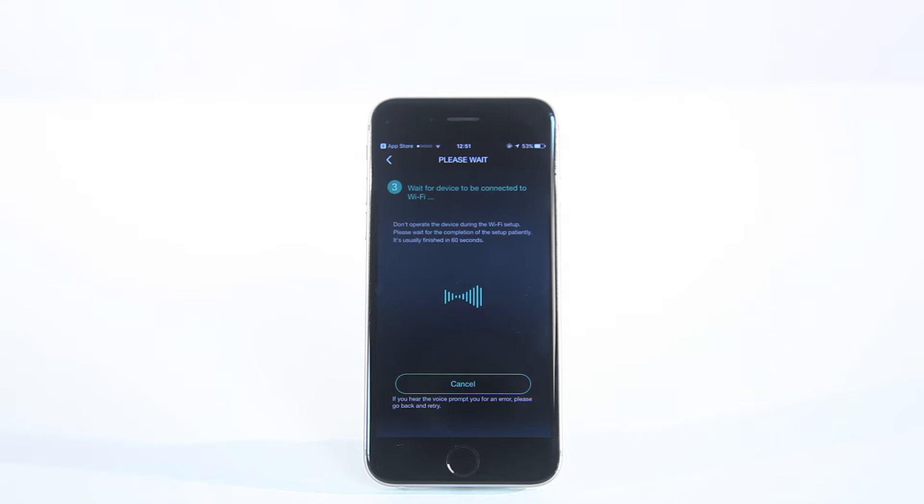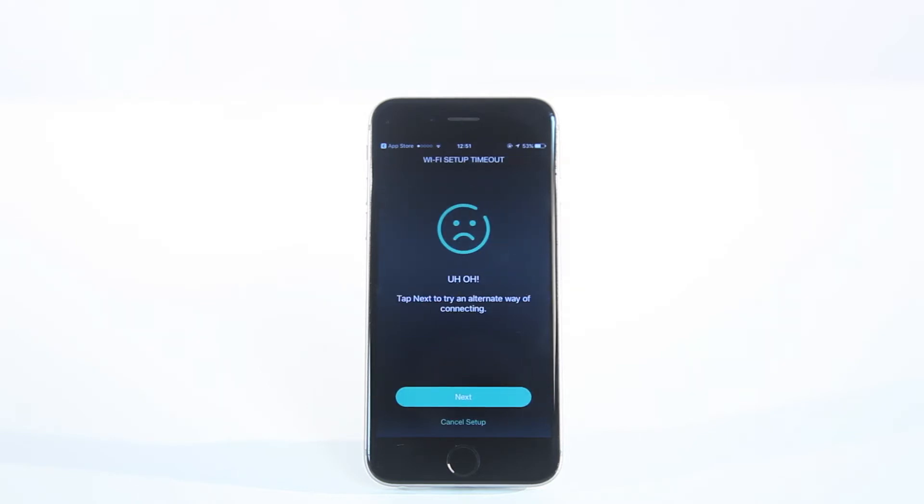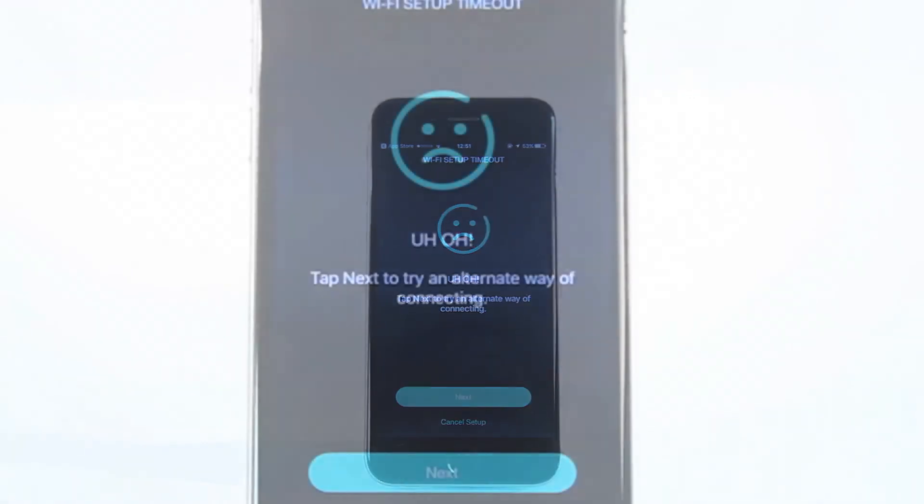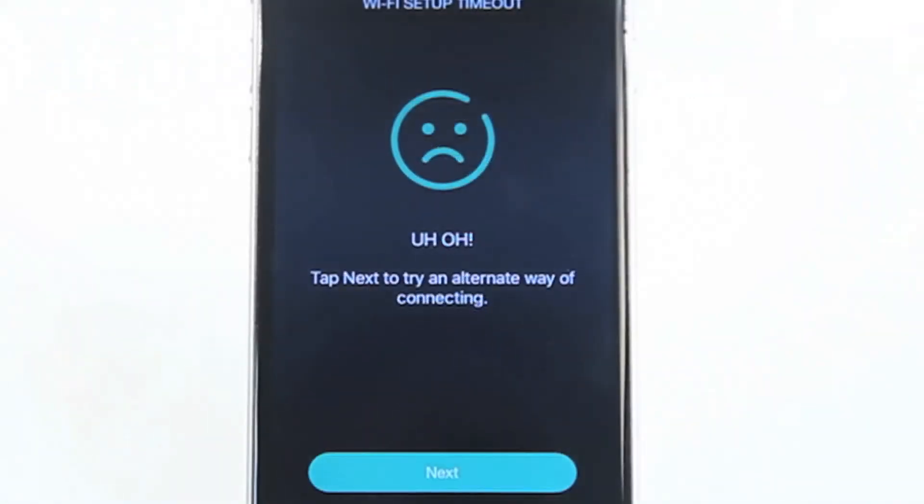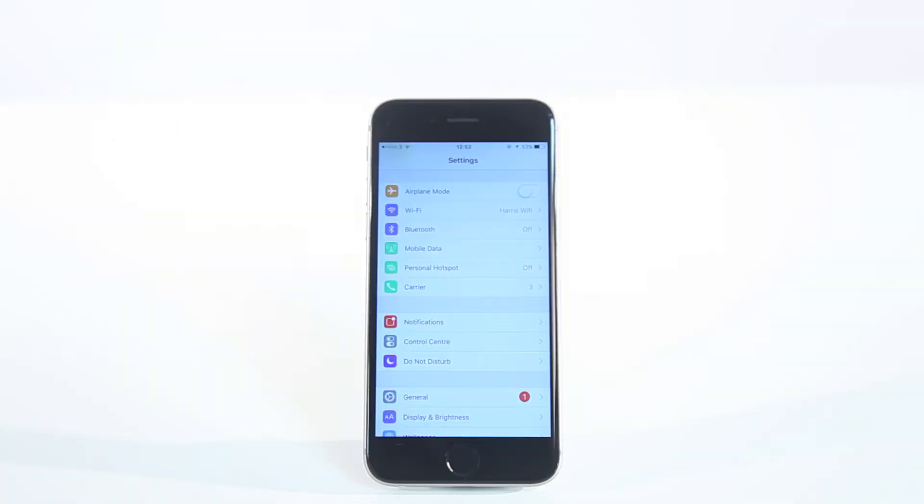If there is no connection, this noise may be heard from the device, followed by this message on your phone screen: Connection unsuccessful. Check your app for instructions and try again.